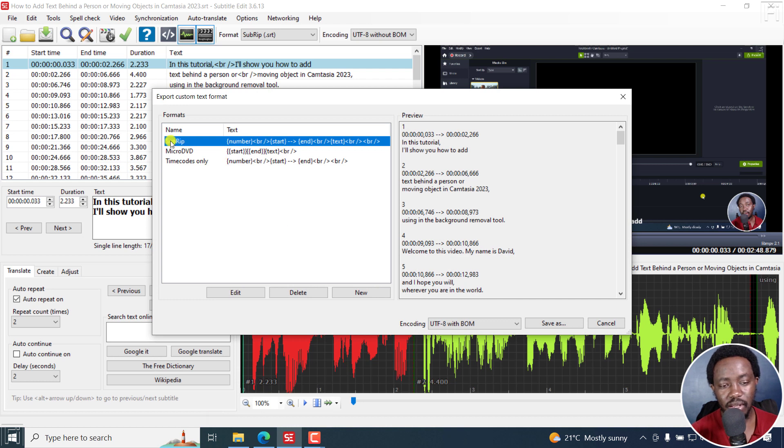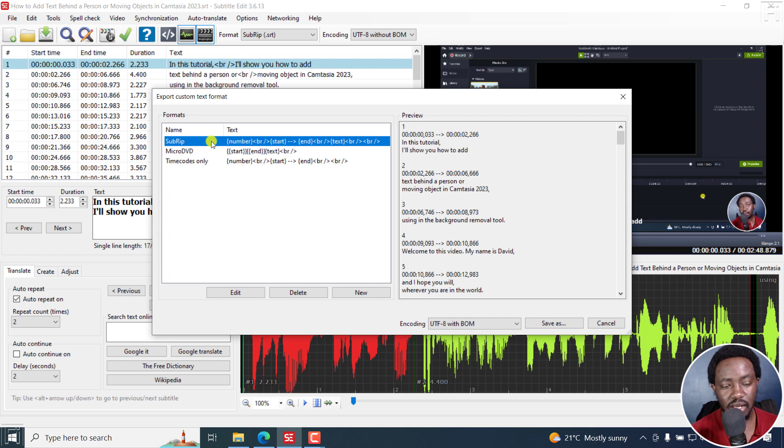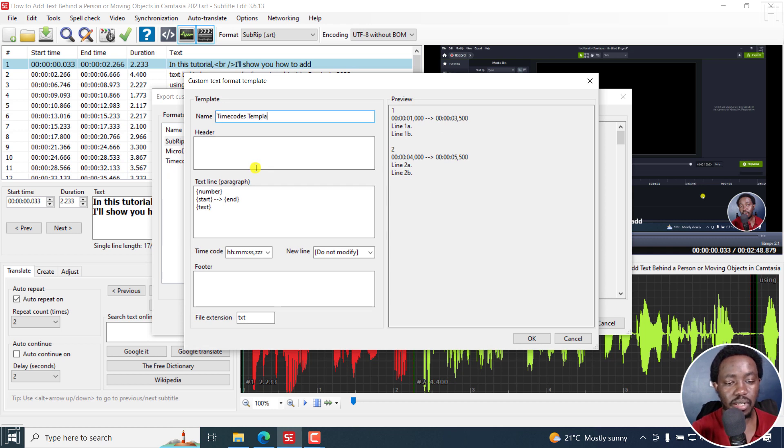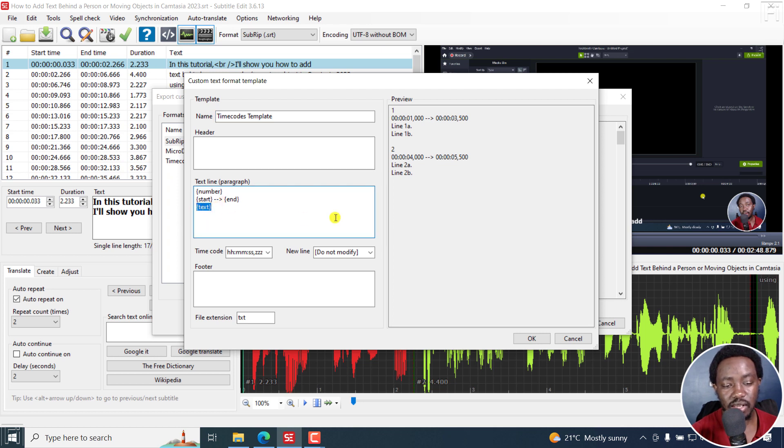And then from here, you probably have SubRip and Micro DVD. Now if you only have these, what you can do is click on new. And from new, call it maybe time codes template. And once you call it that, the only thing you need to remove from this section is the text. Just remove that.